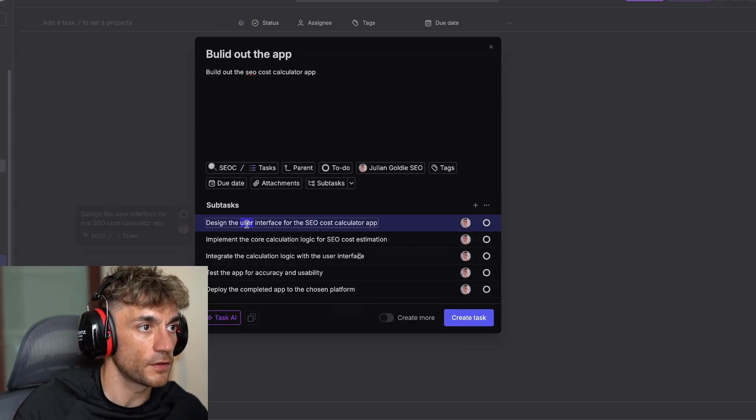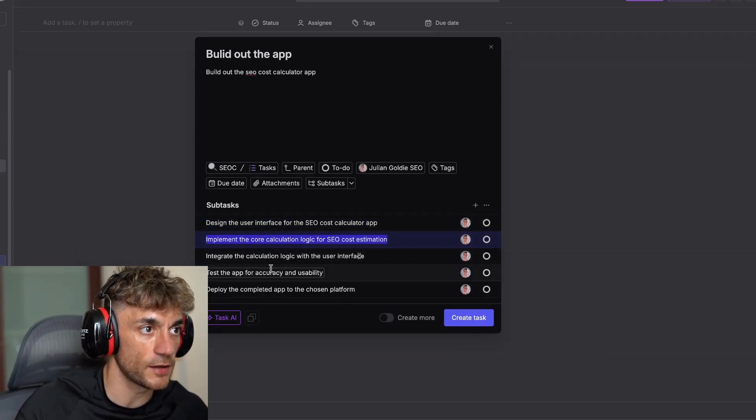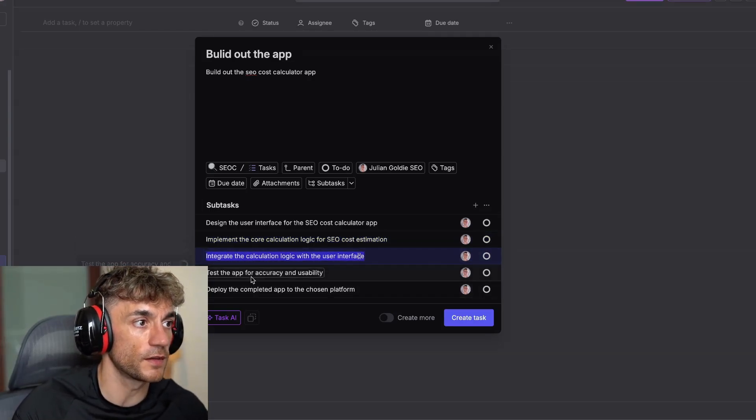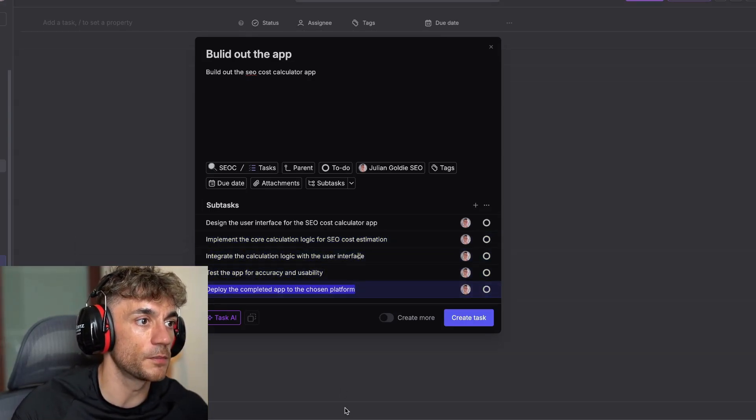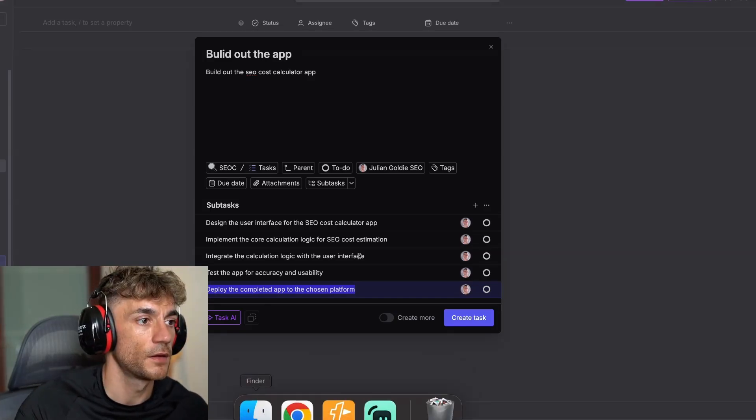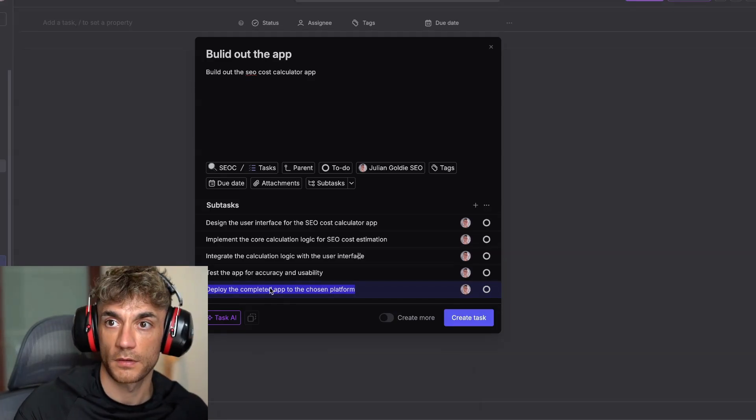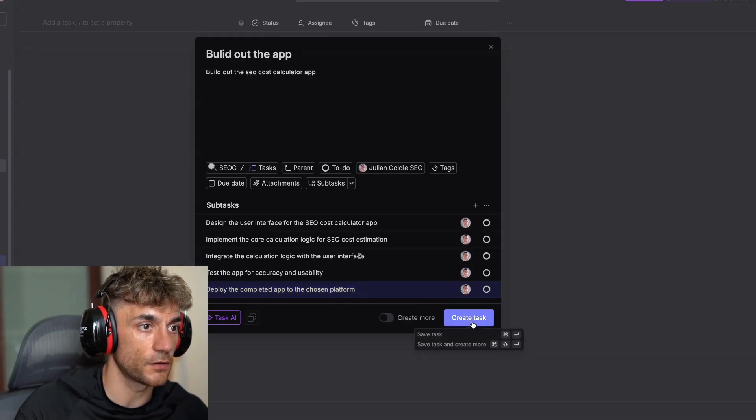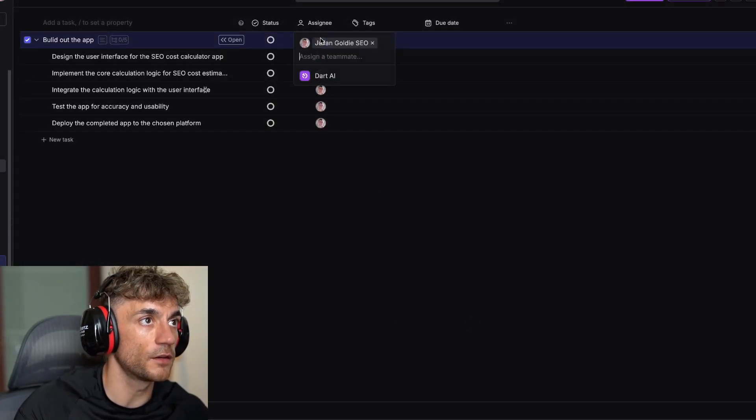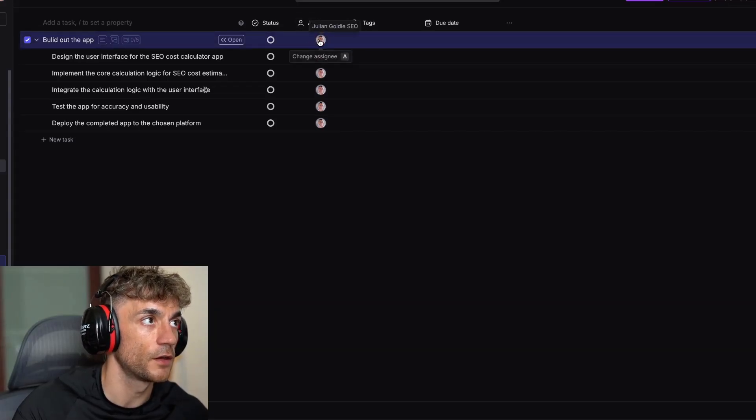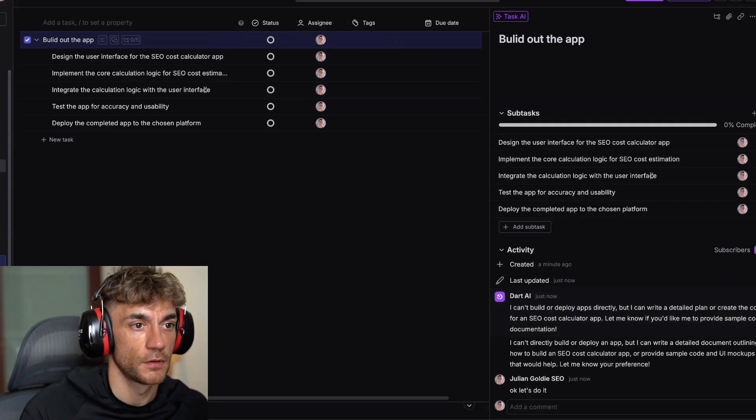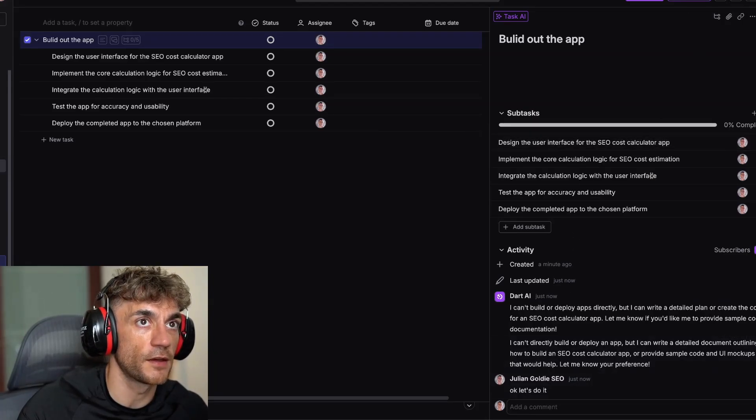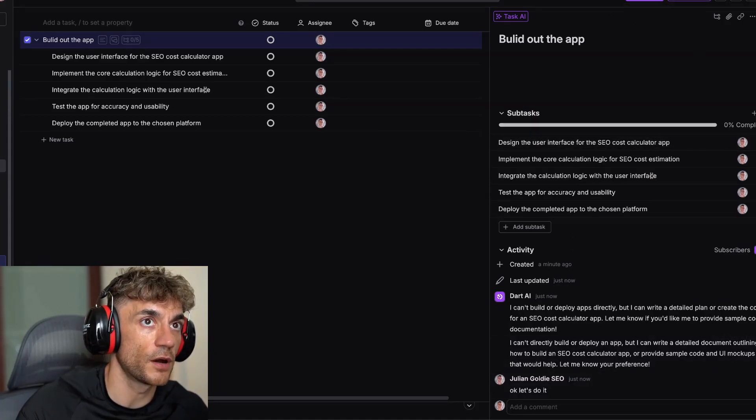For example, design the user interface, implement the core calculations logic, integrate the calculation logic with the user interface, test the app, and deploy the completed app to the chosen platform. From here, you can click create task and assign these to AI. We've assigned this task to Dart, and you can reply to the AI directly inside there, or you can use the AI chat if you upgrade.